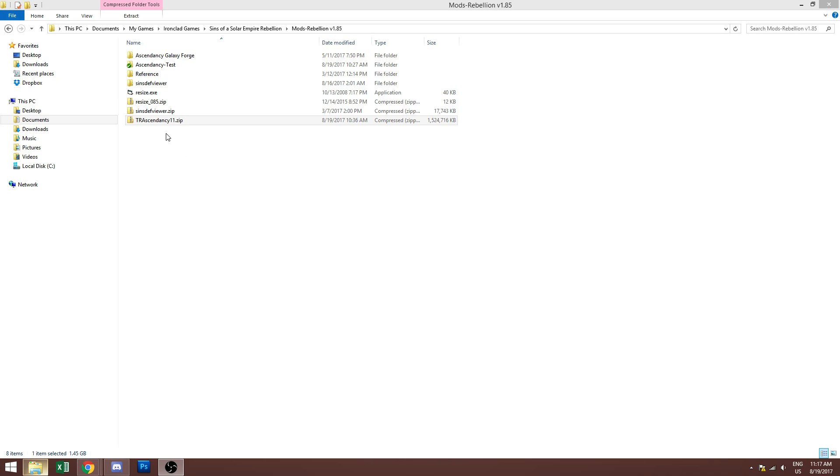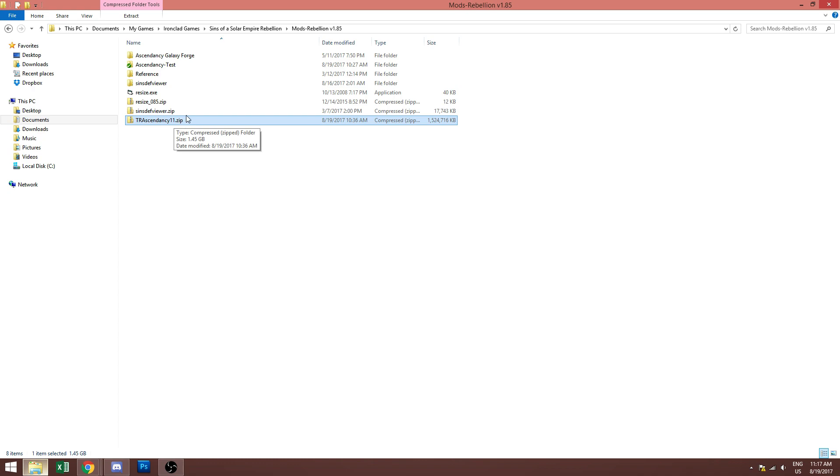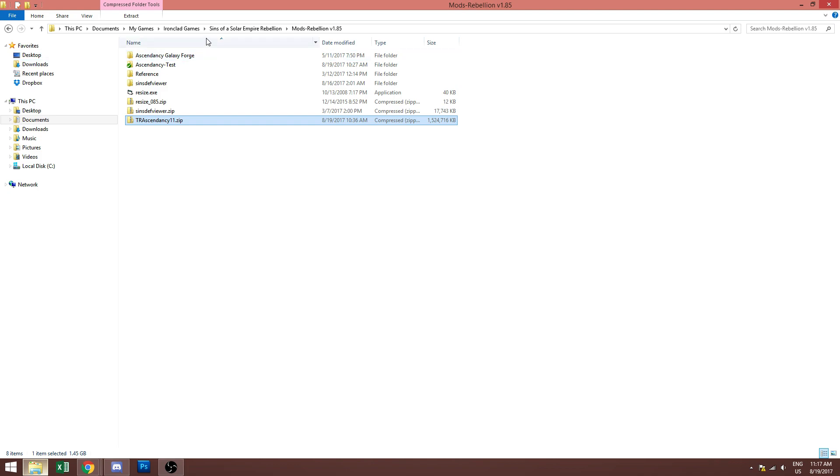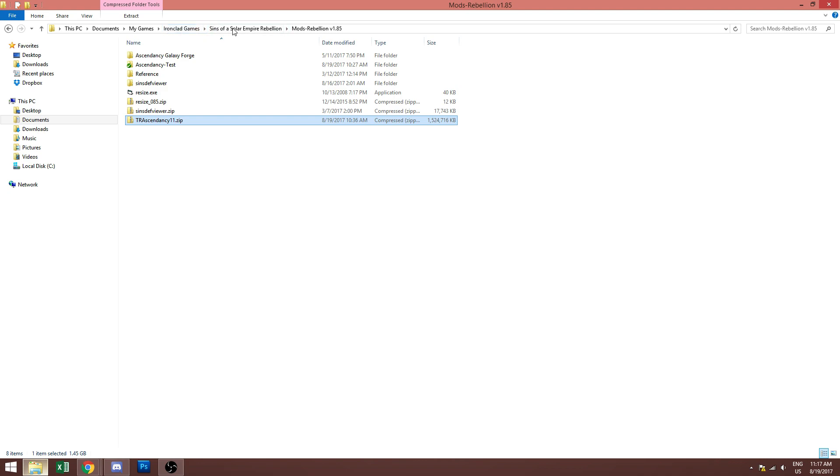So you'll have this file called tr ascendancy 11.zip. This will be wherever you saved it to when you download it. I have it in our mods folder already so you're going to want to navigate and copy it and put it in your documents, my games, ironclad games, Sins of the Solar Empire Rebellion and then mods-rebellion v1.85 folder.